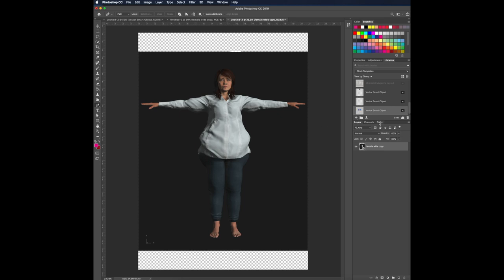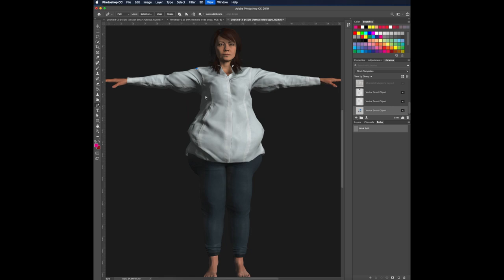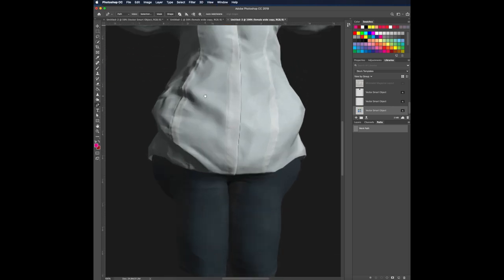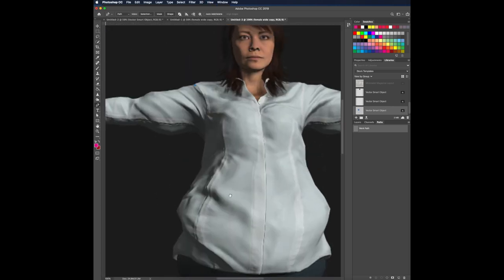And if you look down here, there's also a path. And what we're doing now is click on the pen tool and as usual, trace the outline of the bodies.